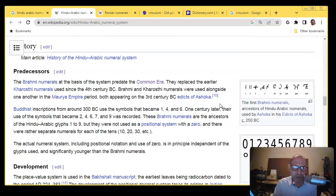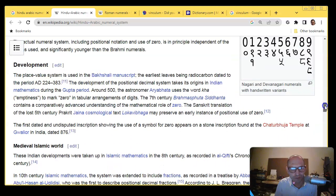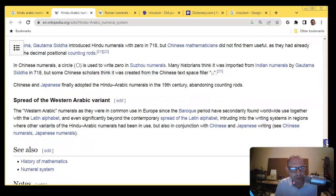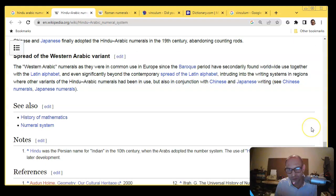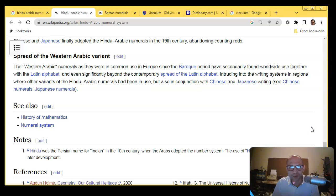If you wish to continue, you can read about the predecessors of the Hindu-Arabic numerals, their development in the medieval Islamic world, adoption in Europe, adoption in East Asia, and the spread of the Western Arabic variants. That's enough for our discussion for now — as long as we know what this numeral system is and where it comes from, that's more than enough. Hopefully you liked this video and I'll see you in the next one.